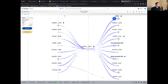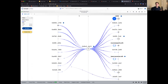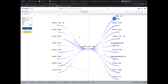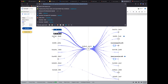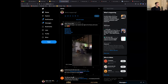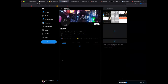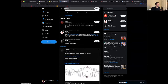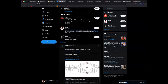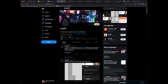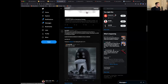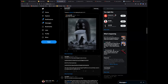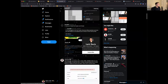ZachXBT is a Twitter handle that does on-chain investigation of all kinds of scams and different projects. He predominantly uses Breadcrumbs to check out wallets of scammers and make maps of addresses. That's really cool — he's done a crazy amount of investigations into different kinds of scams and stamp projects. Very good resource.